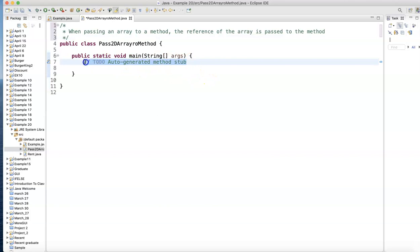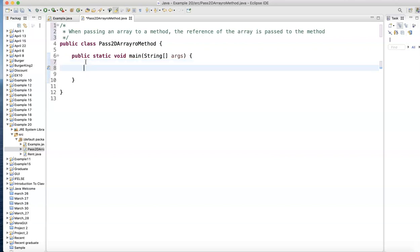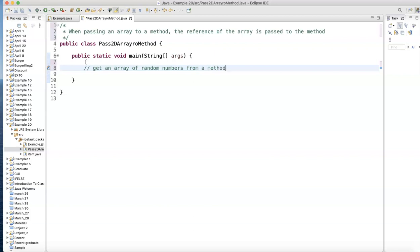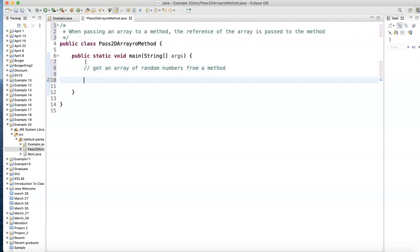So let's take my main program. This main program is going to, what are we going to do here? Get an array of random numbers. That's good. Random numbers from a method. And let's say these are integer numbers. So int.